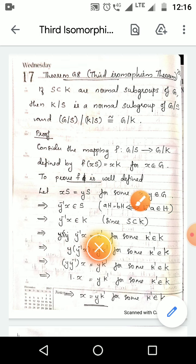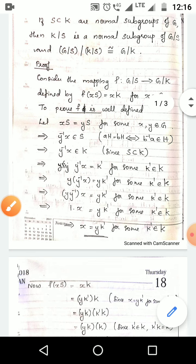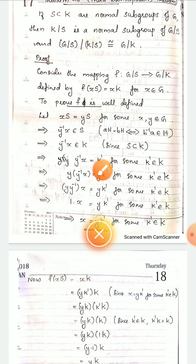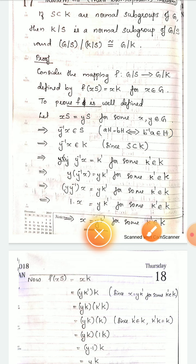Then we have to prove f(xS) = f(yS). By using the property of cosets, we can say that y⁻¹x is an element of S. The property states: aH = bH if and only if b⁻¹a is an element of H. That is why y⁻¹x is an element of S, and since S is a subset of K, y⁻¹x must be an element of K, so we can write y⁻¹x = k' for some k' element of K.